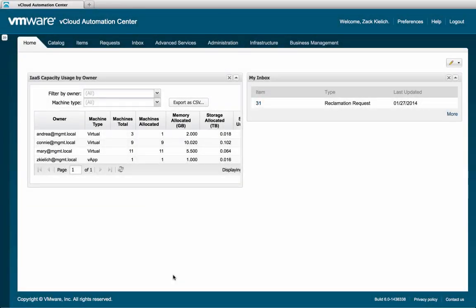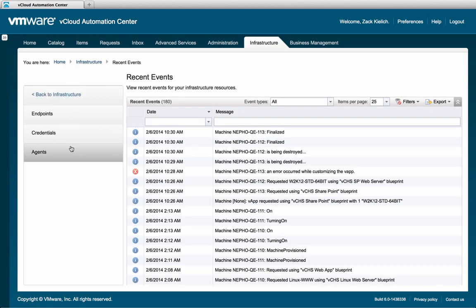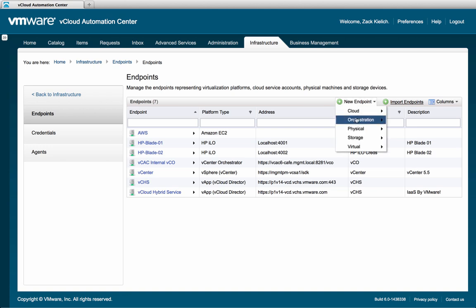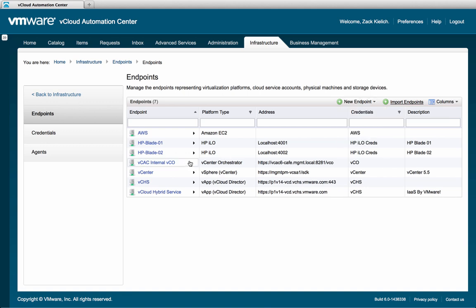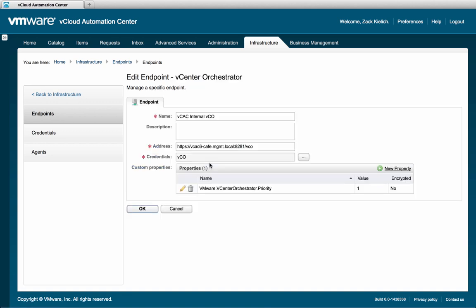The first thing we need to do is to create a VCO endpoint. We'll do this by navigating to the Infrastructure tab, Endpoints, and Endpoints again. If you're creating a new endpoint, you click New Endpoint, Orchestration, VCenter Orchestrator. We already have one created, so we'll review that one.